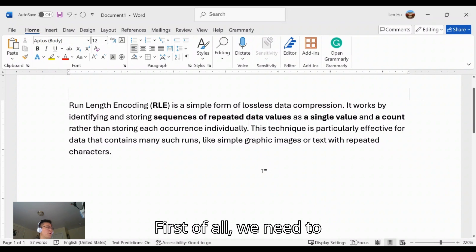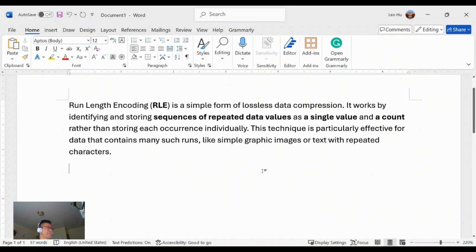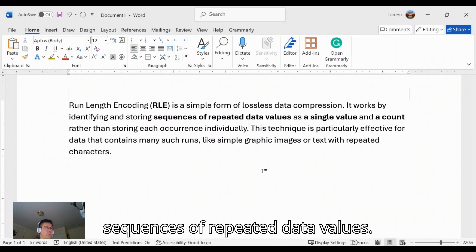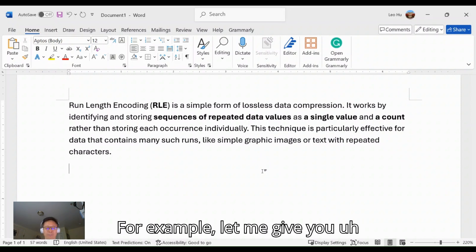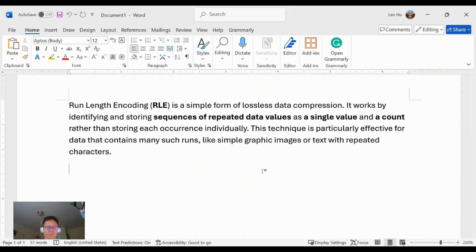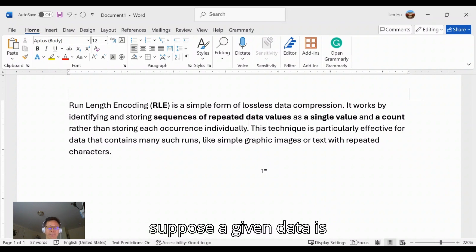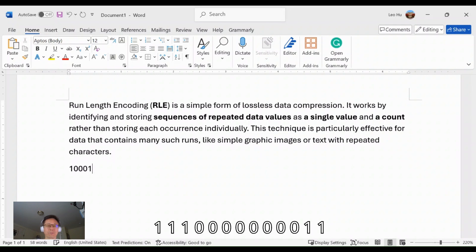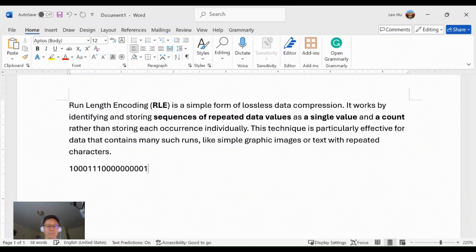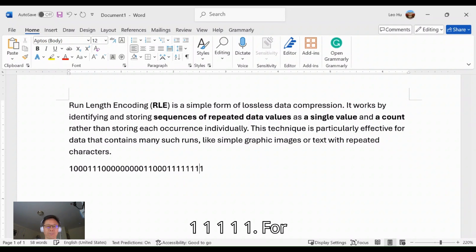First of all, we need to identify the sequences of repeated data values. For example, let me give you the data. Suppose the given data is 1-0-0-0-1-1-1-0-0-0-0-0-0-0-0-1-0-0-0-1-1-0-0-0-0-0-1-1-1-1-1-1-1-1-1-1-1.